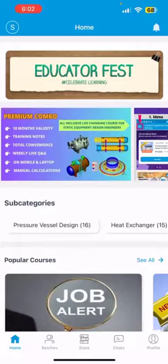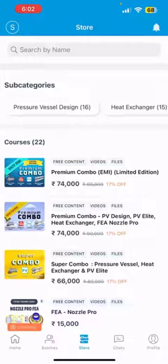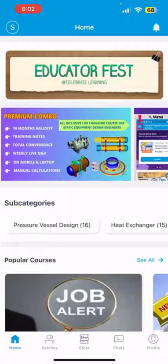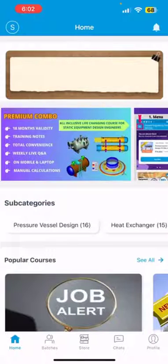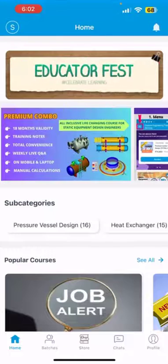Visit the Store tab to explore the courses available. Download the app and join the courses of your choice.